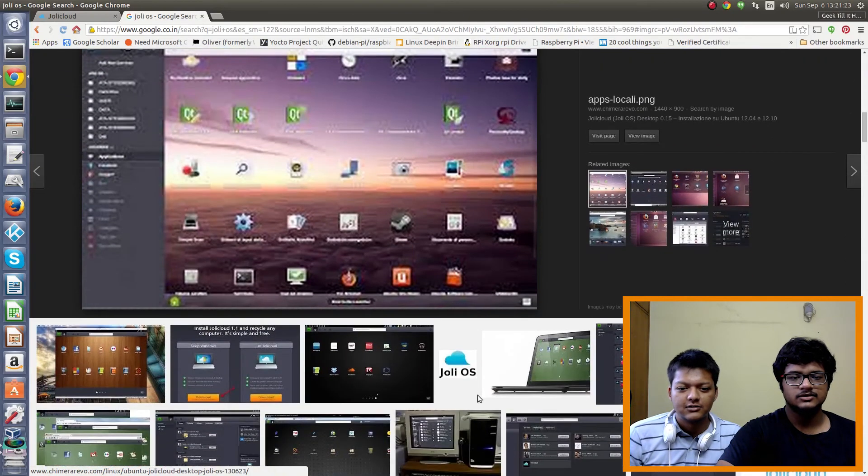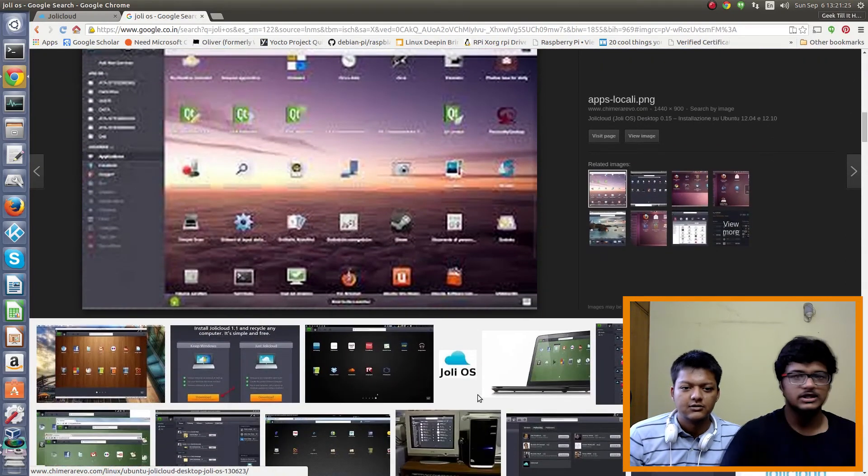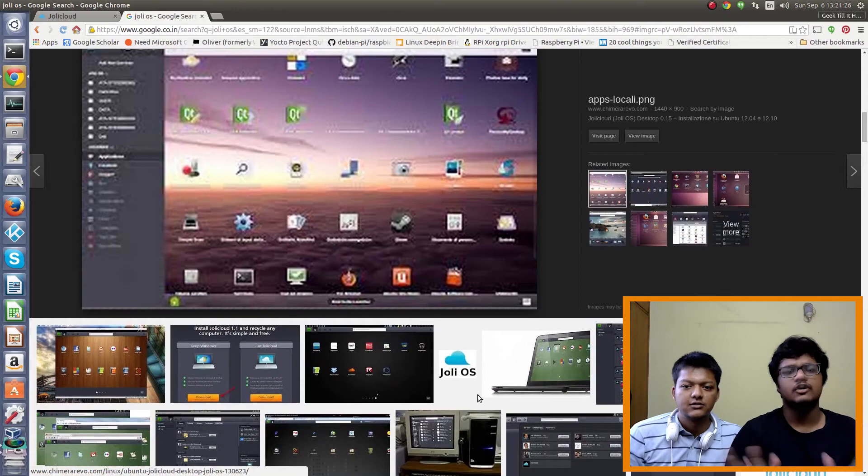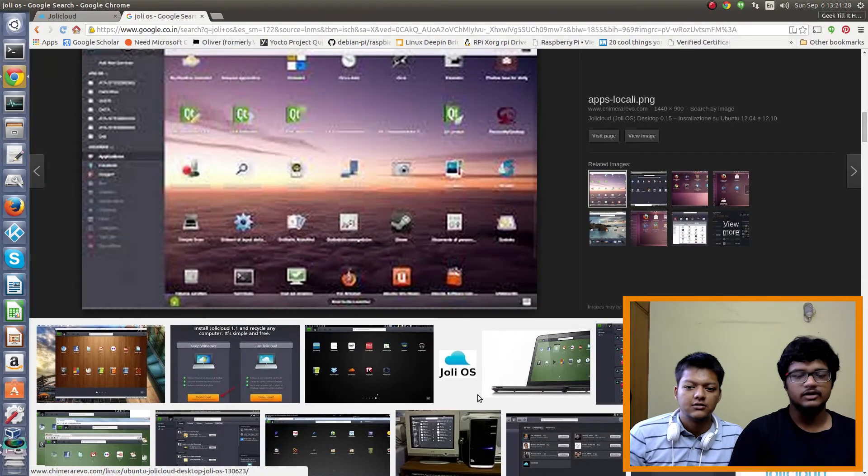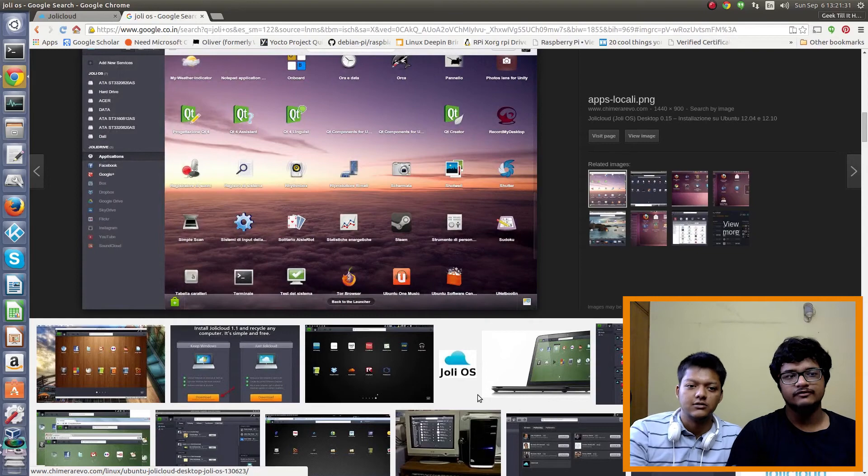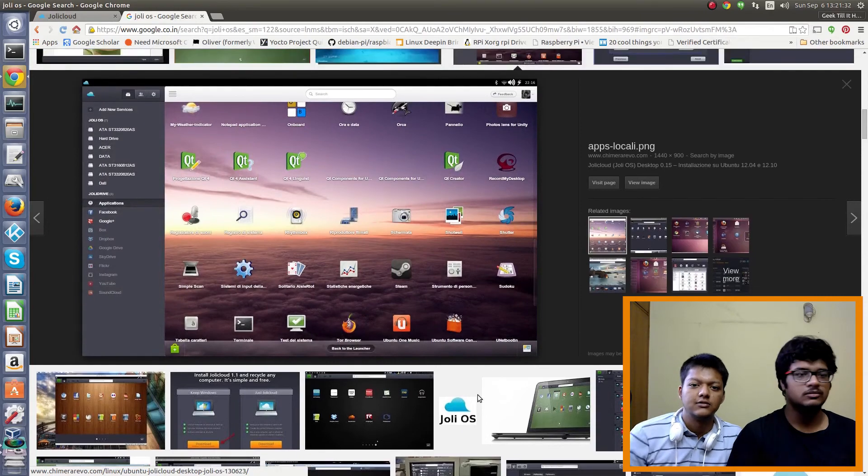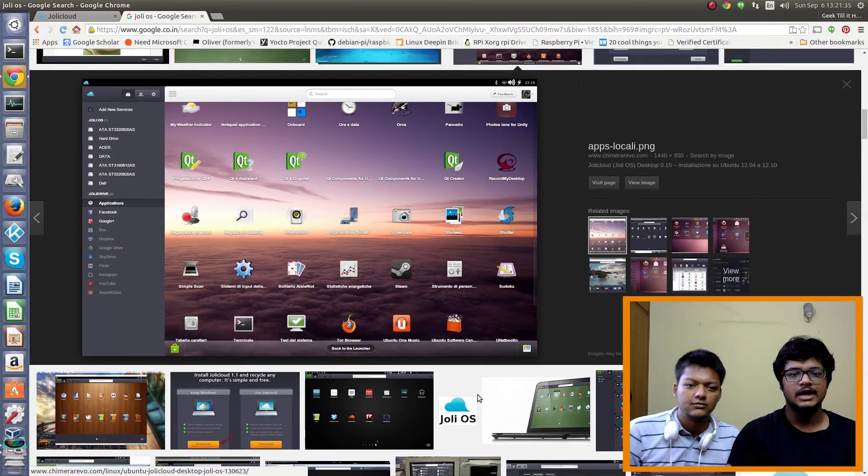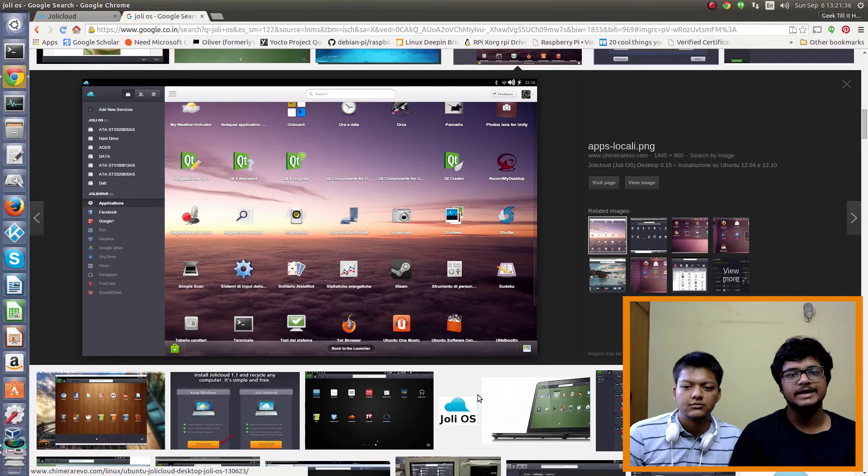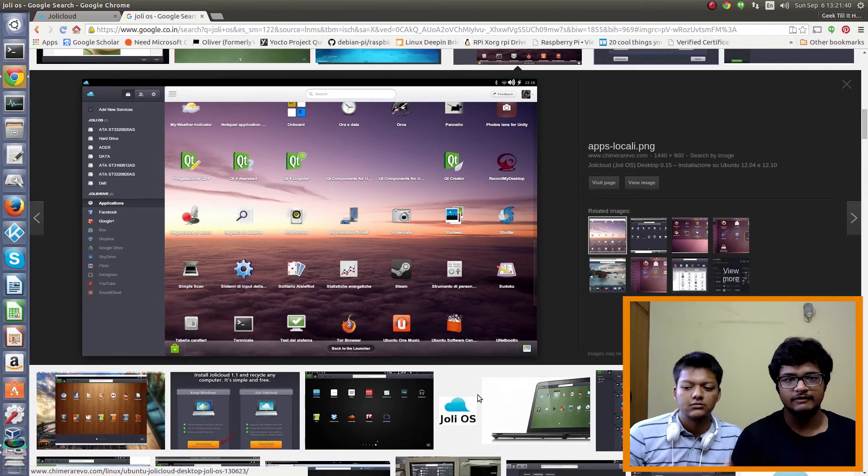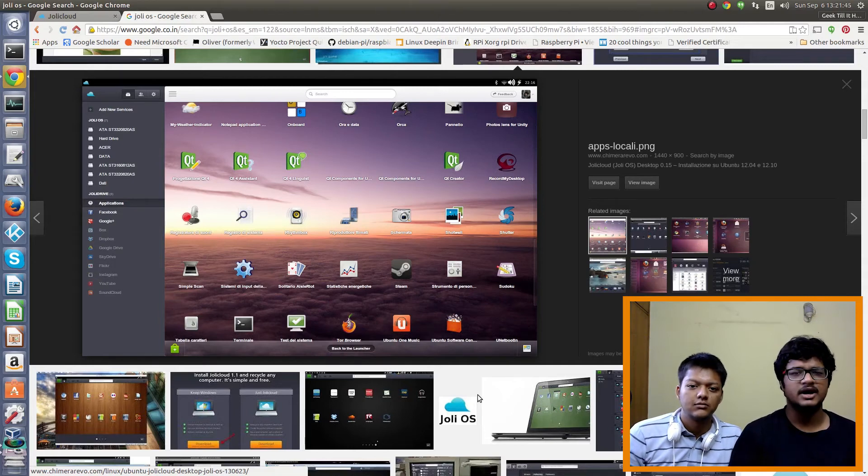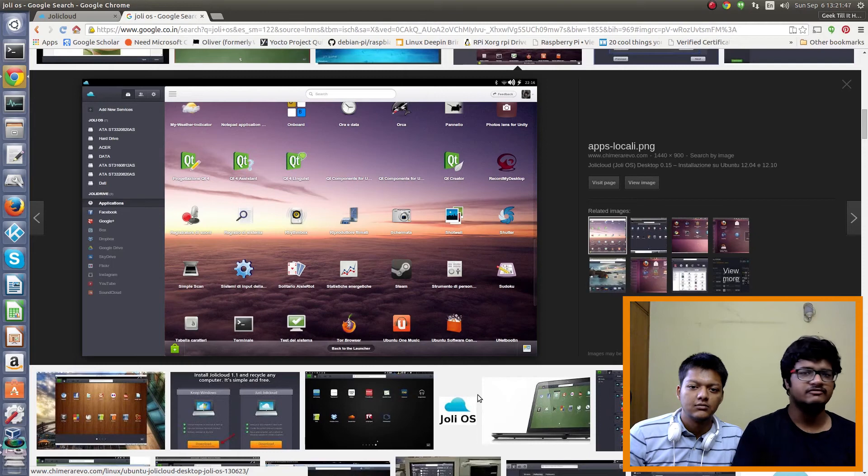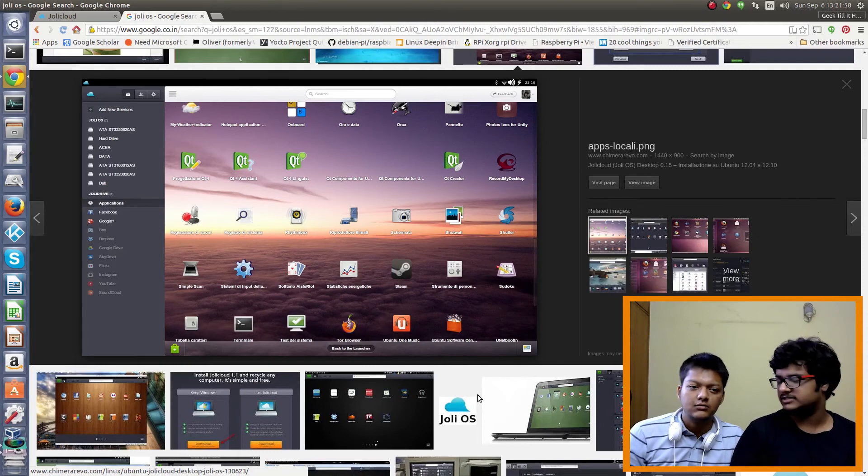So the basic concept behind this was in whatever operating system you go, in whatever PC you have, you can just go on either from Google Chrome or log in directly via Joli OS and you will get your operating system right there as it is, as you have left it last when you shut down. But this was not a project by a very huge company or someone very profitable, so it didn't really last long.